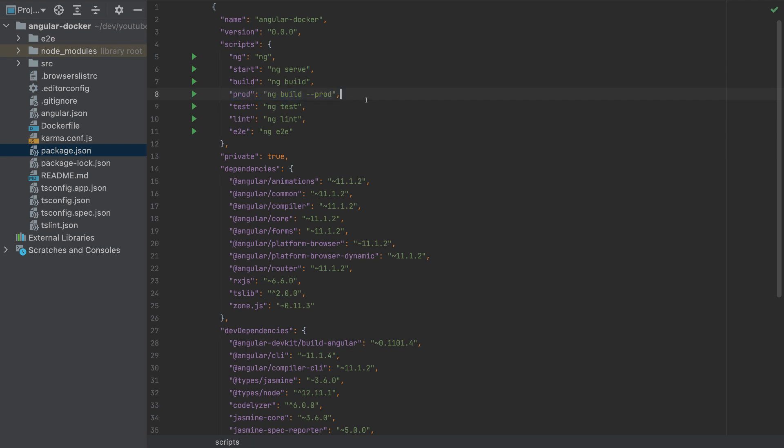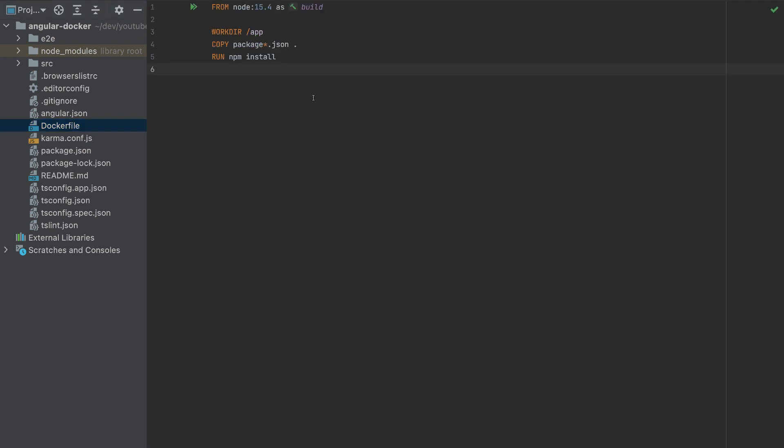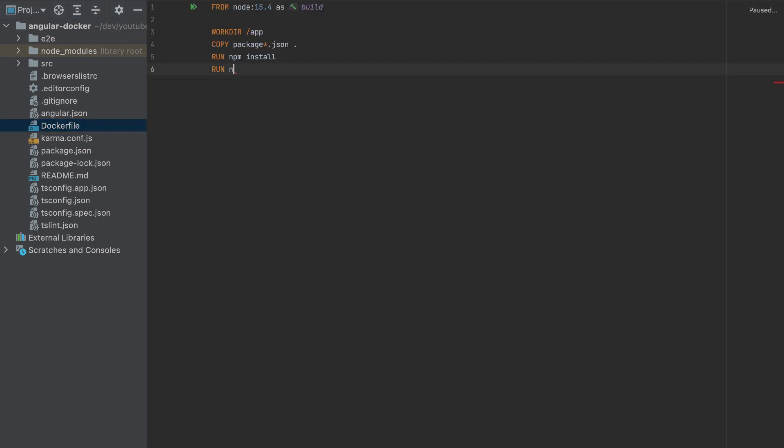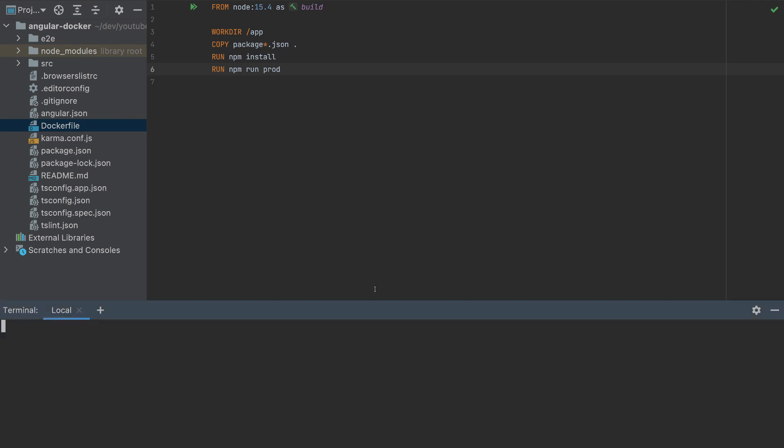So this will be easier. And now here, I will run the command npm run prod. So this will build our app to production. I will run that command here also, and let's see what files it generates.